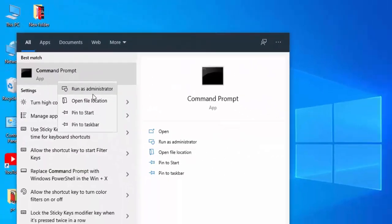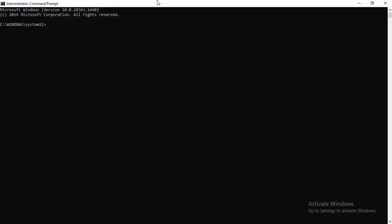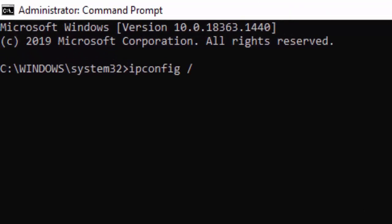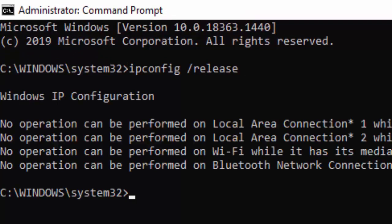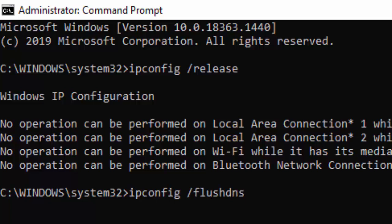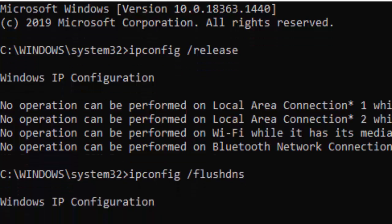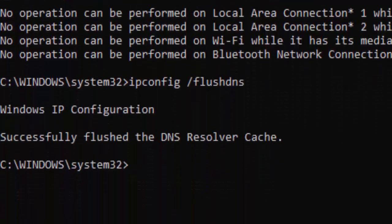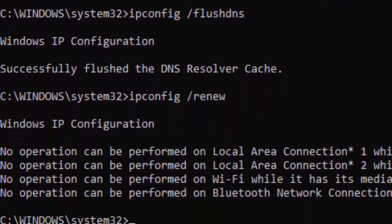Type the first command: ipconfig /release and hit Enter. Then type the second command: ipconfig /flushdns and hit Enter again. Next, type ipconfig /renew and press Enter. Now type the next command.